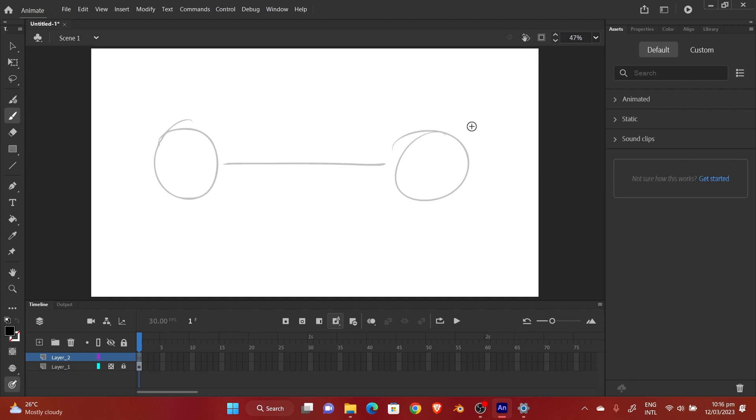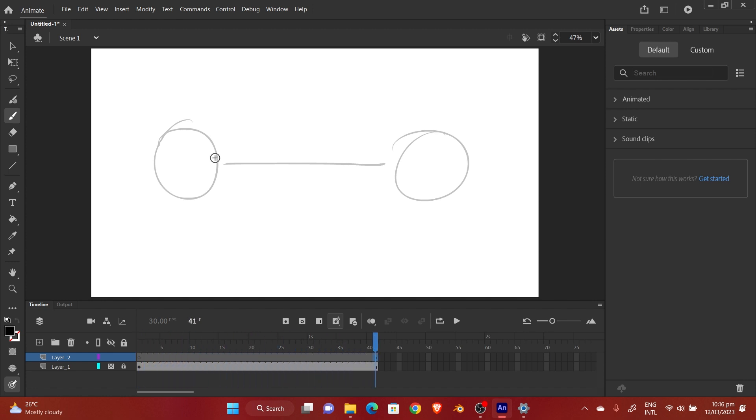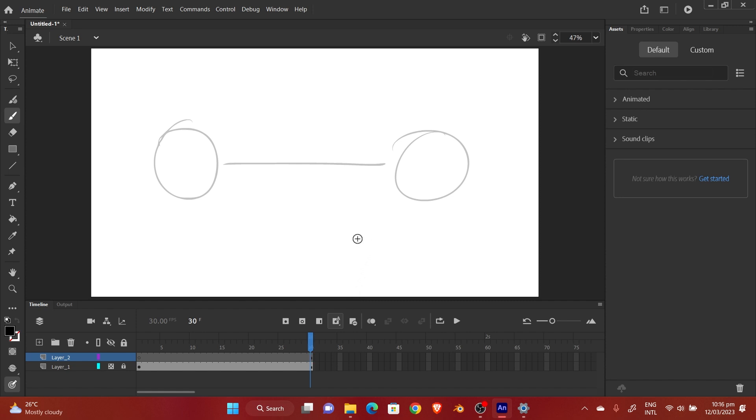Alright, so I'm going to start by drawing the first ball. First of all let's extend our exposure sheets. I think one second will do.